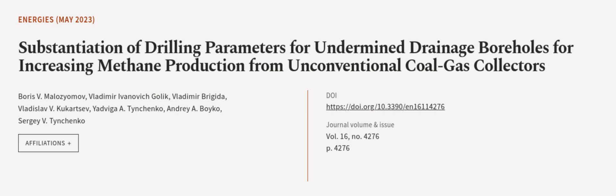This article was authored by Boris V. Malozyumov, Vladimir Ivanovich Golik, Vladimir Brigida, and others.